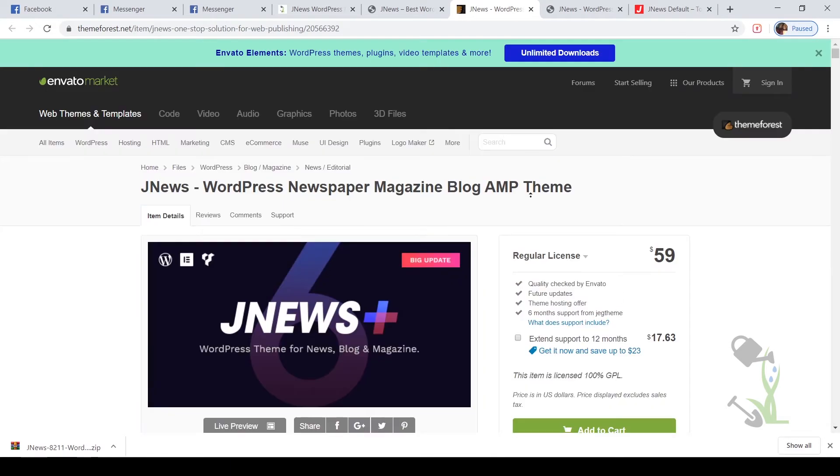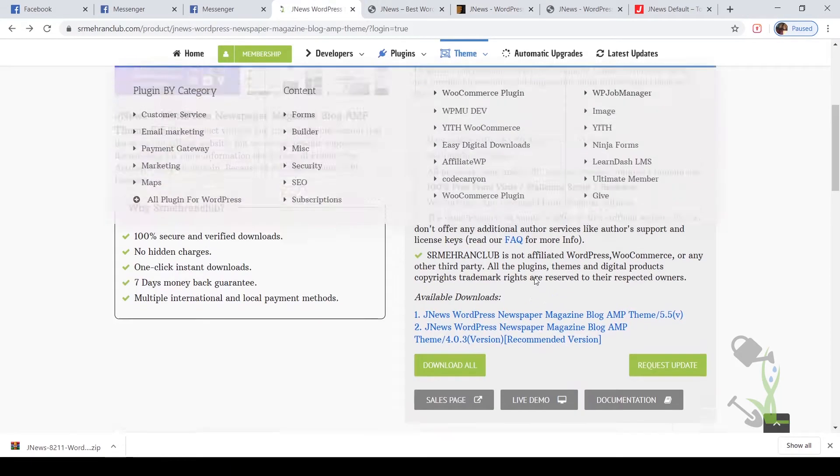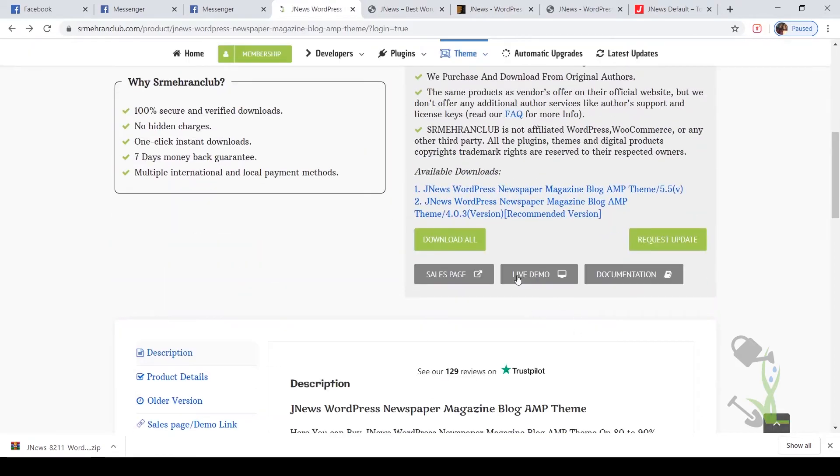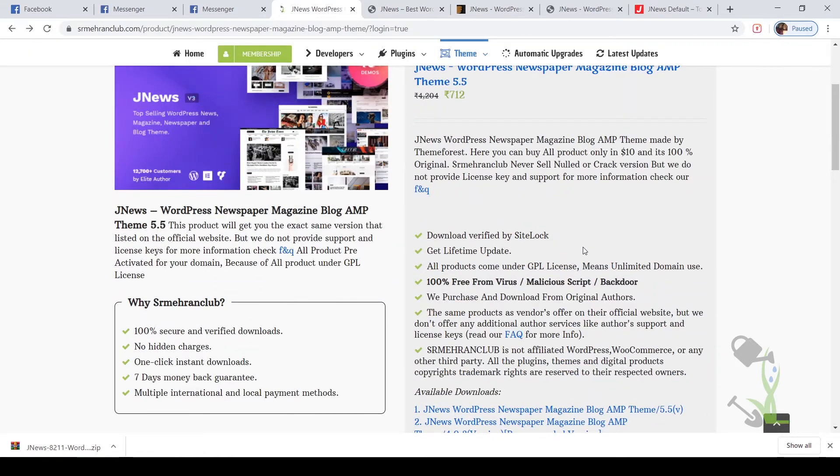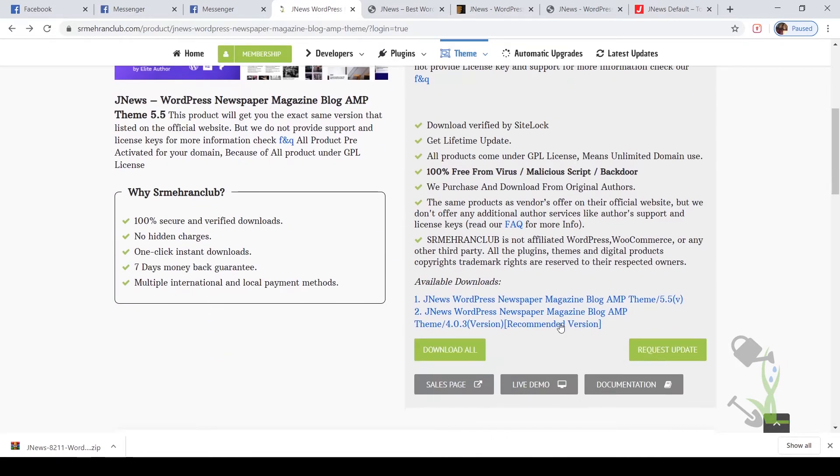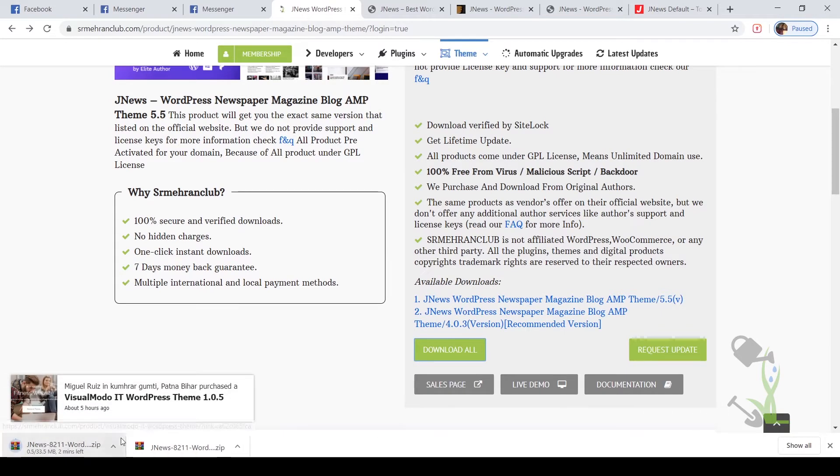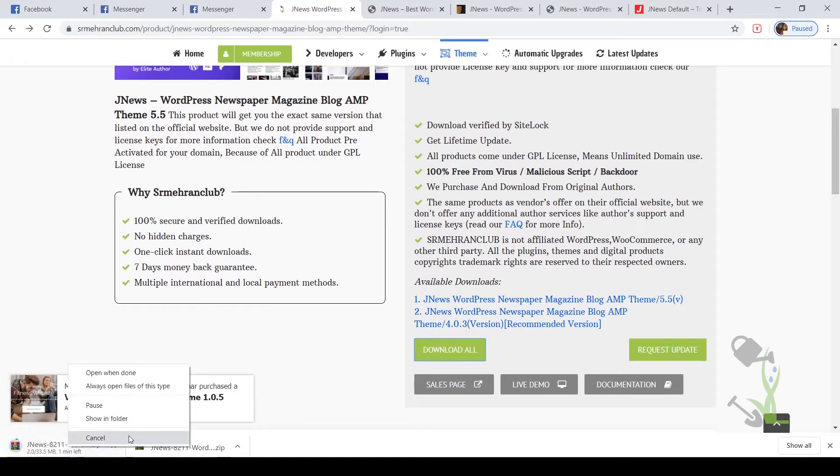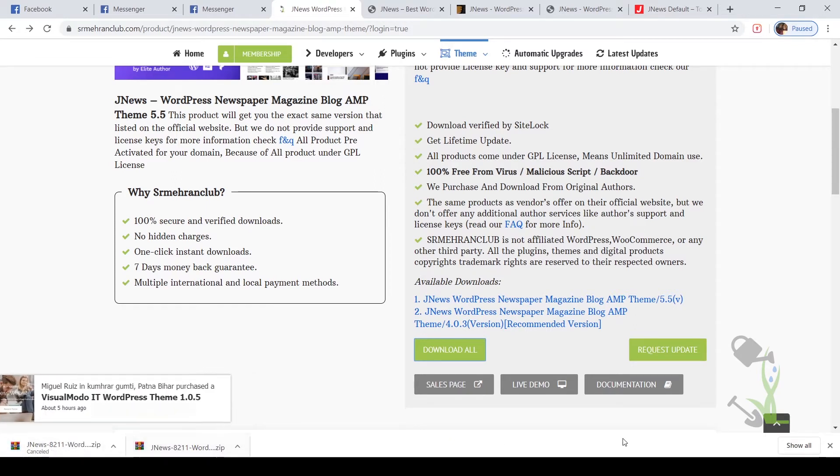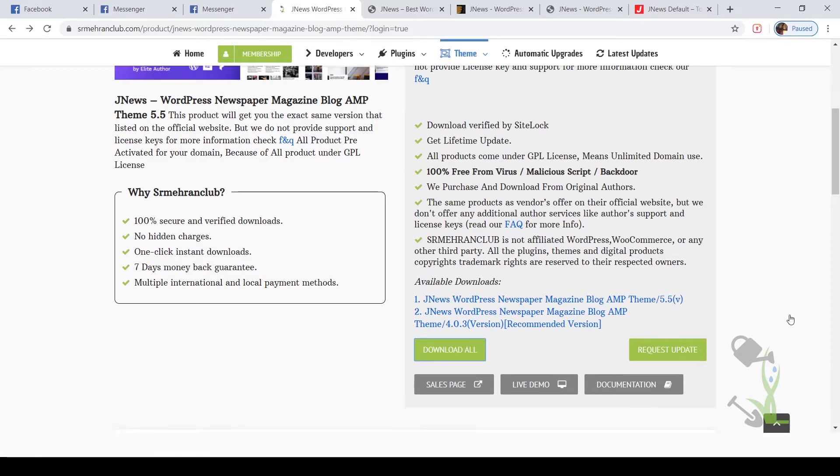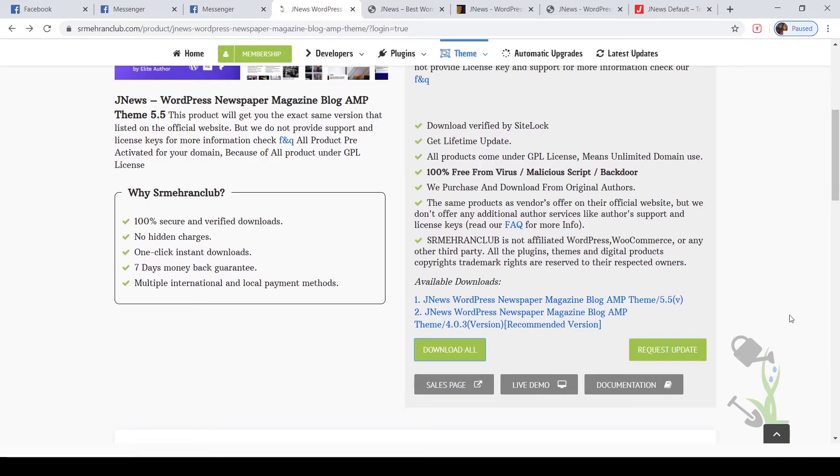We will come to our link. This link will be given in the description, you can always check it out. I will start the download, click on download now and the theme should download within a couple of seconds. As you can see it has started. I will just cancel it as I have already downloaded it.